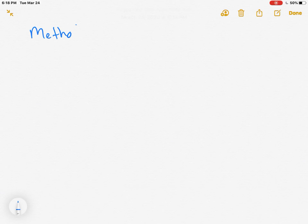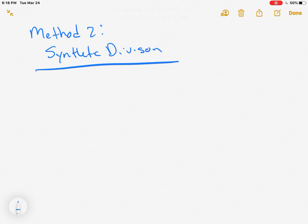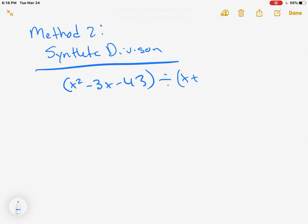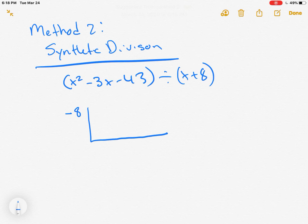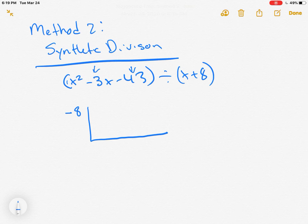Only x can go into negative 5x, so we see how many times x goes into negative 5x — that's negative 5 times. Negative 5 times x is negative 5x, and negative 5 times 8 is negative 40, leaving us with negative 3. That's our remainder. So our answer is x minus 5 minus 3 over x plus 8.